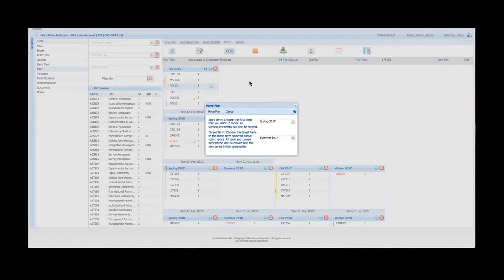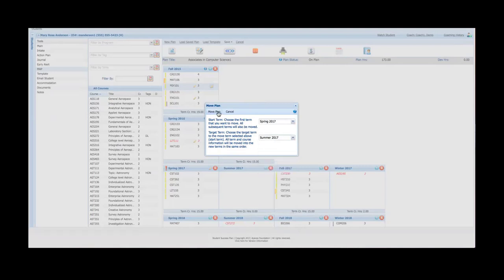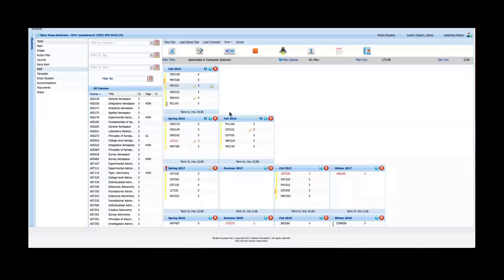I can do that very simply through the move plan button. Identify the term they want to move, as long as it's not a current in-progress term, and select a target term. Click move plan and the plan will be moved accordingly.